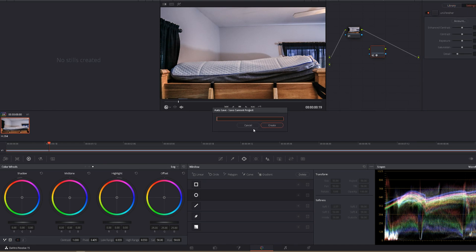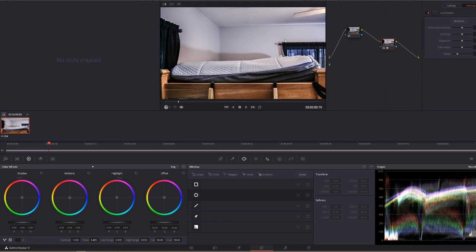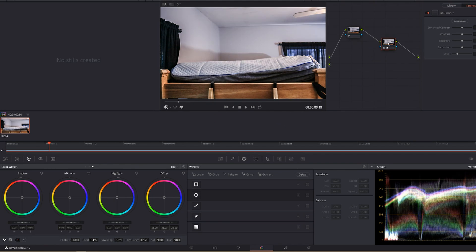And you can do this with pretty much all of the Universe Effects. You pop that on there. It applies the Finisher look. It's super easy, but they are a little bit hard to find if you don't know where to look.